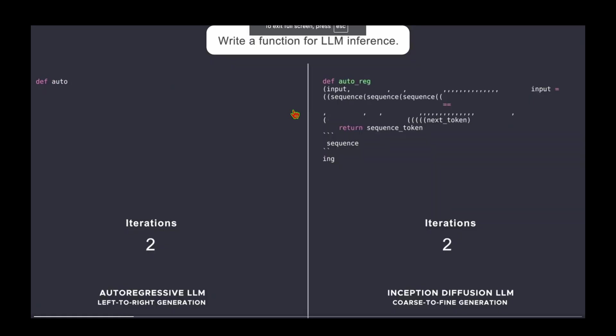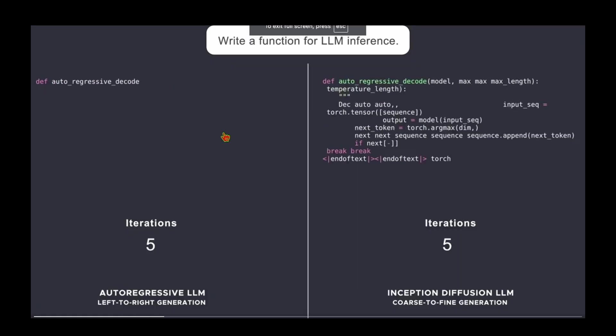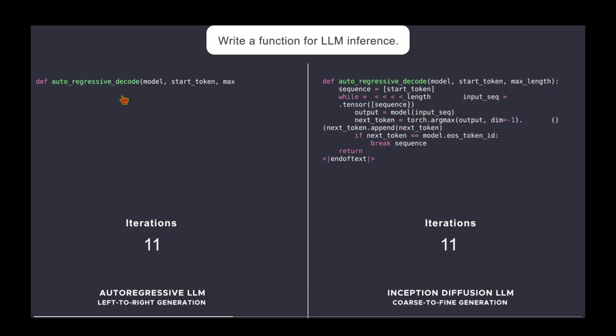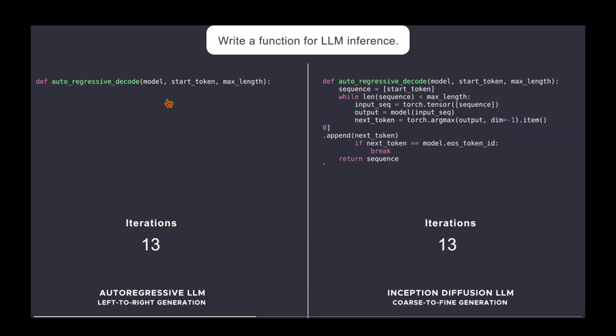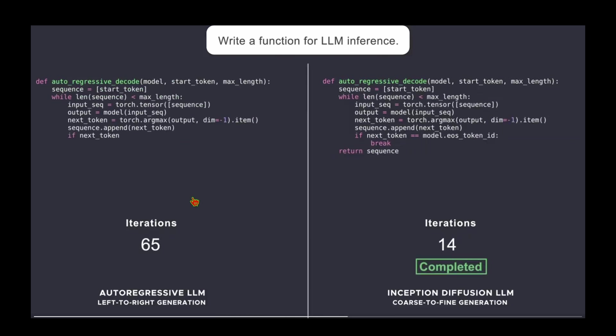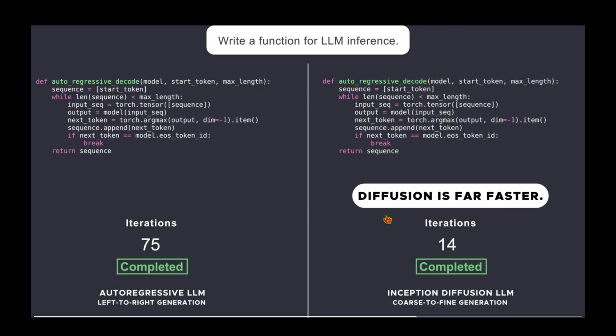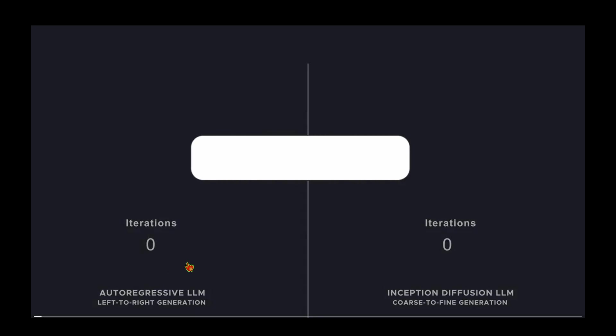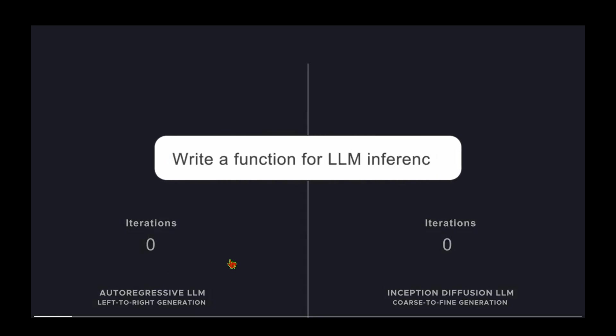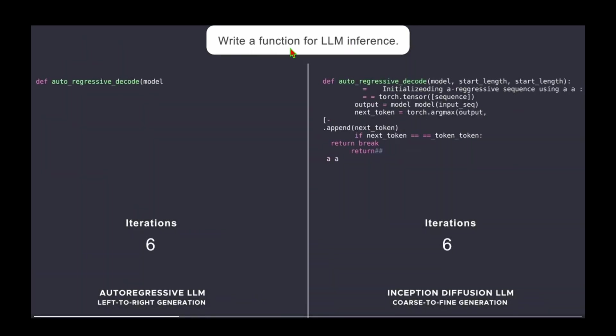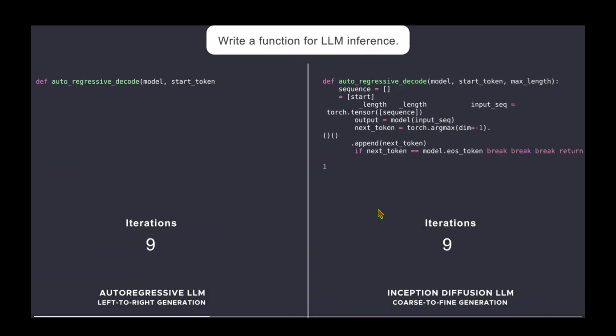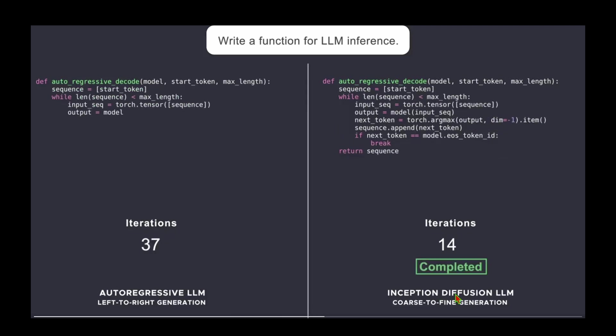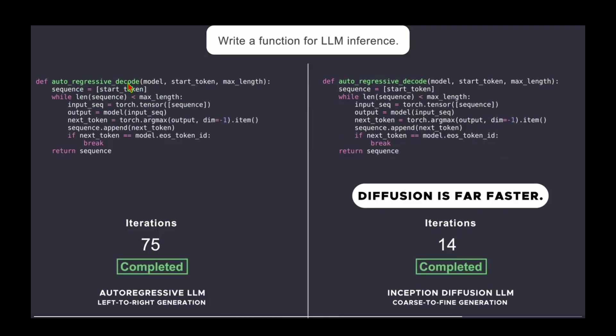Let's look at the video they shared in the tweet. On the left is the autoregressive model churning out code to write a function for LLM inference, and on the right is the diffusion model that is far faster. It's done in 14 iterations compared to over 70 iterations for the large language model.